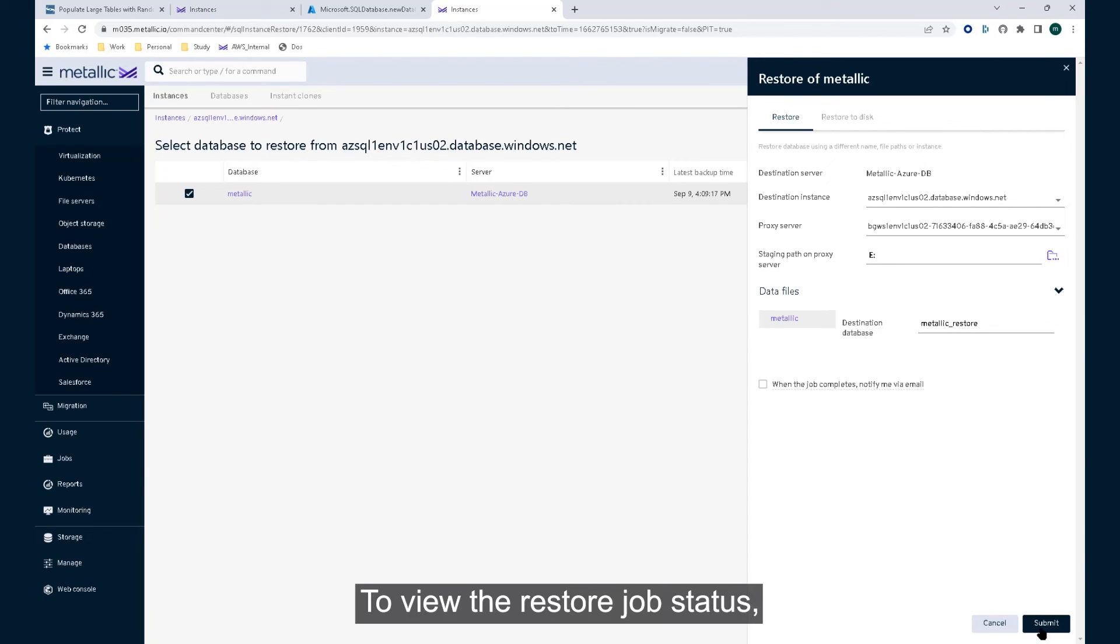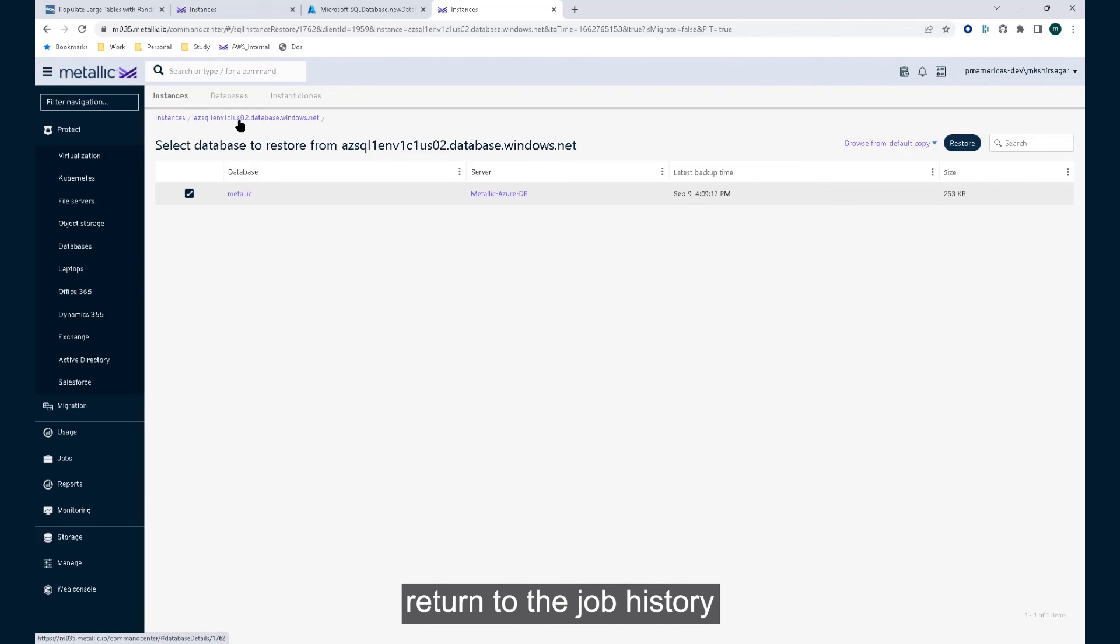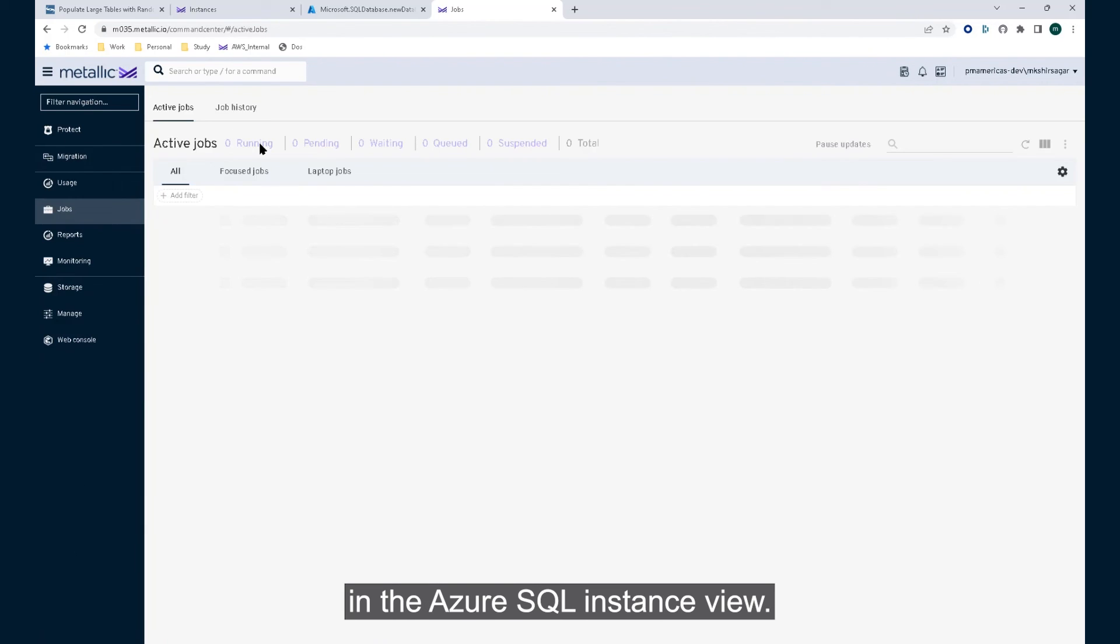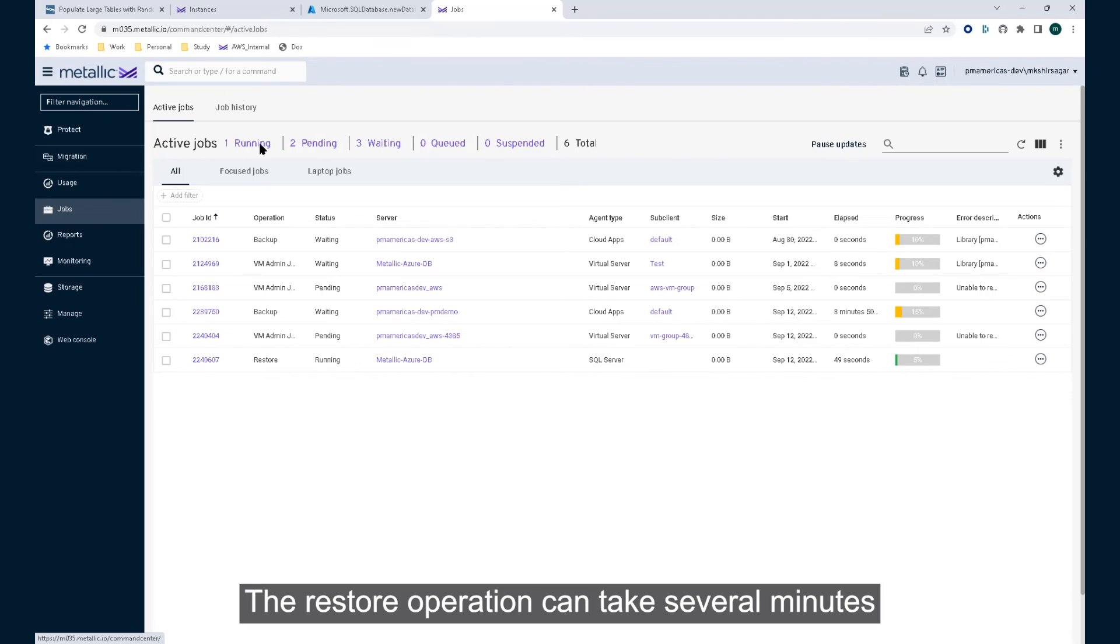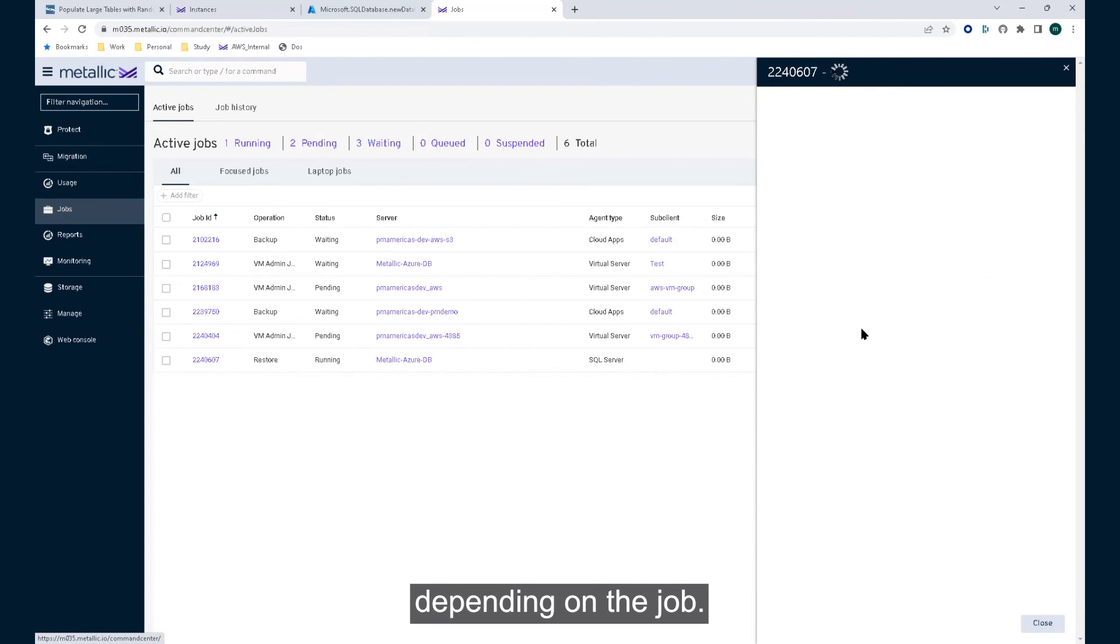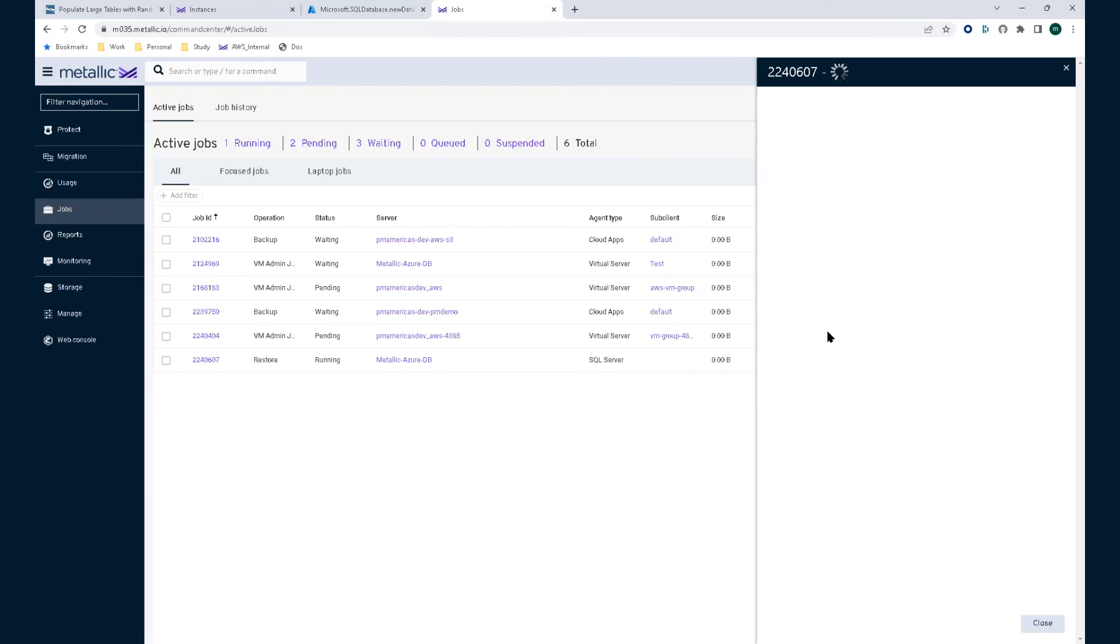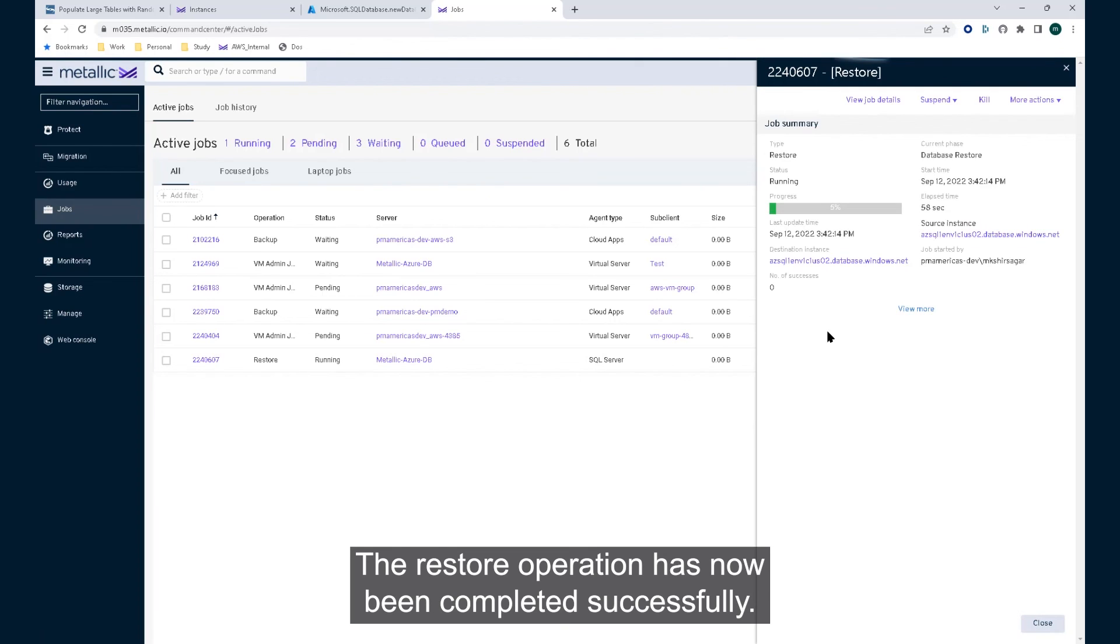To view the restore job status, return to the job history in the Azure SQL instance view. The restore operation can take several minutes depending on the job. The restore operation has now been completed successfully.